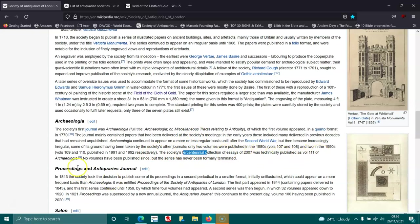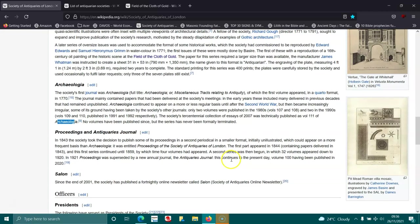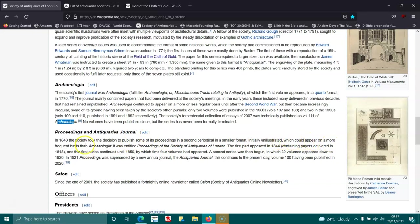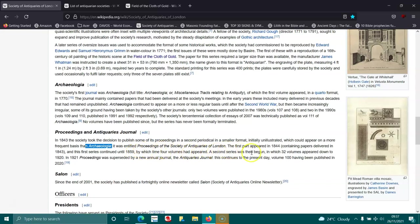In 1843, the society took the decision to publish some of its proceedings in a second periodical in a smaller format, initially unillustrated, which could appear on a more frequent basis. It was entitled Proceedings of the Society of Antiquaries of London. The first part appeared in 1844. In 1921, Proceedings were superseded by a new annual journal, The Antiquaries Journal. This continues to the present day, with volume 100 having been published in 2020.